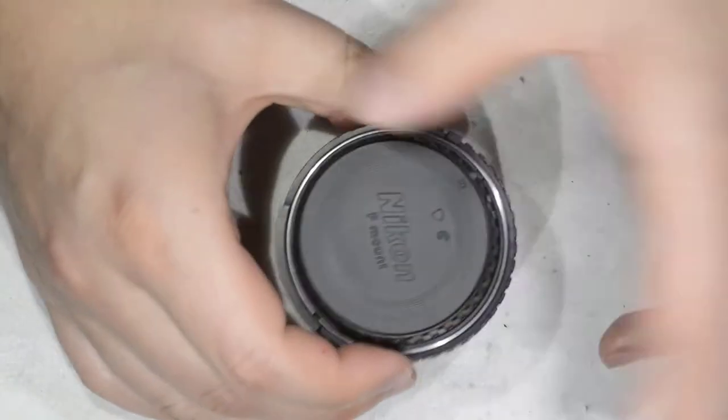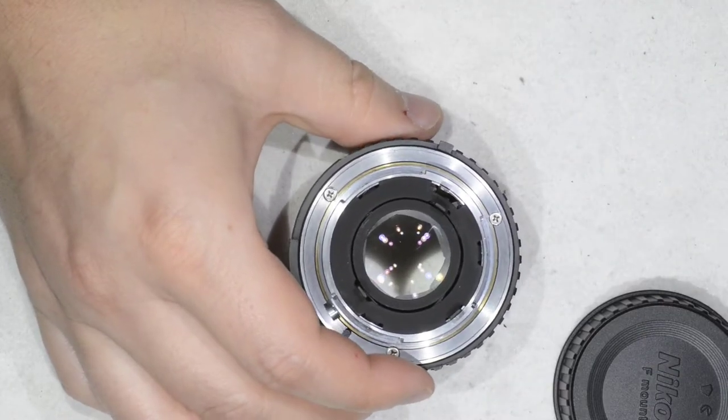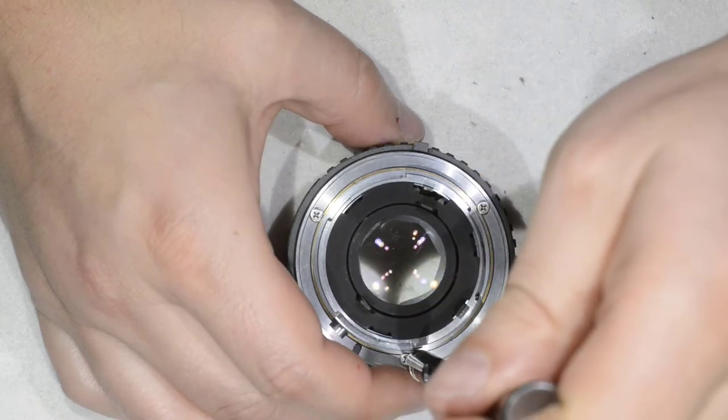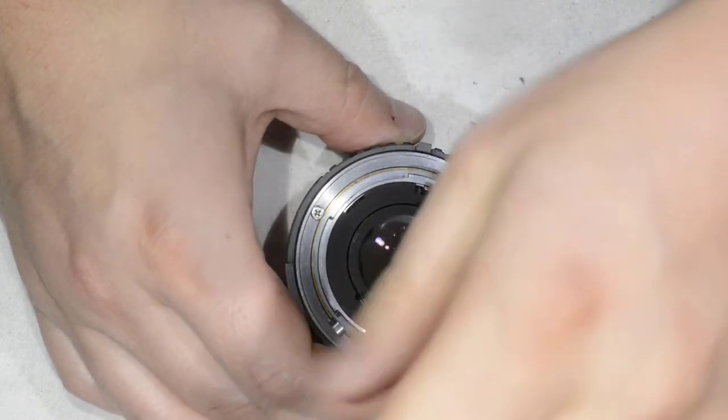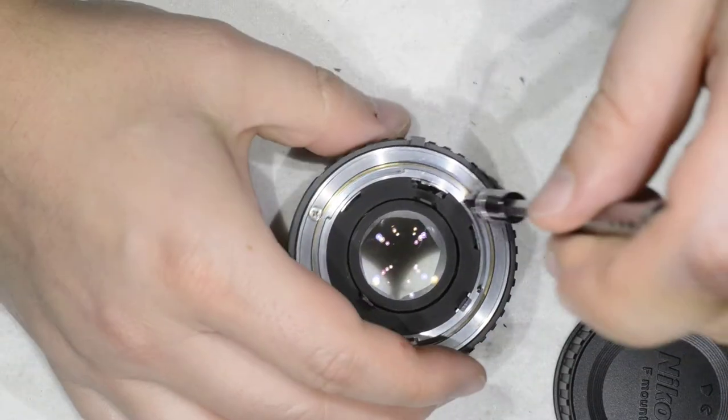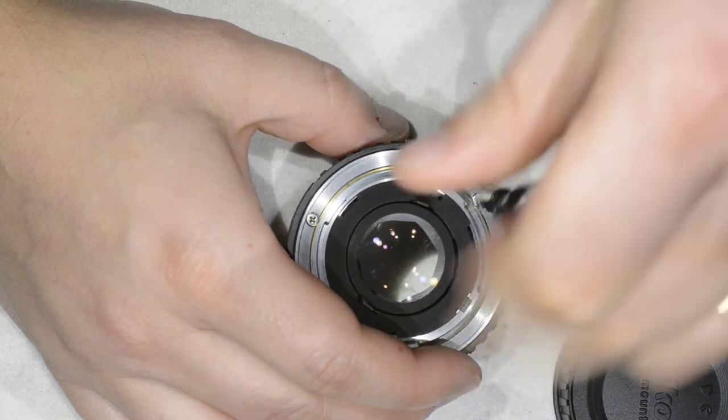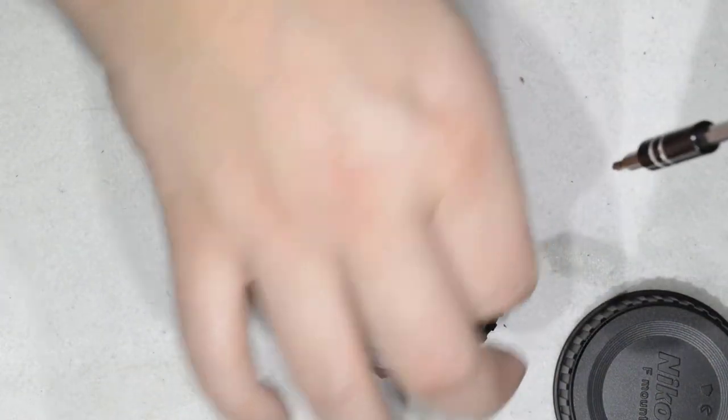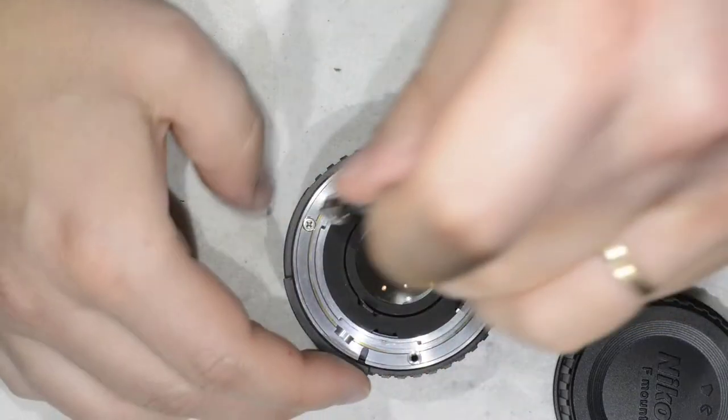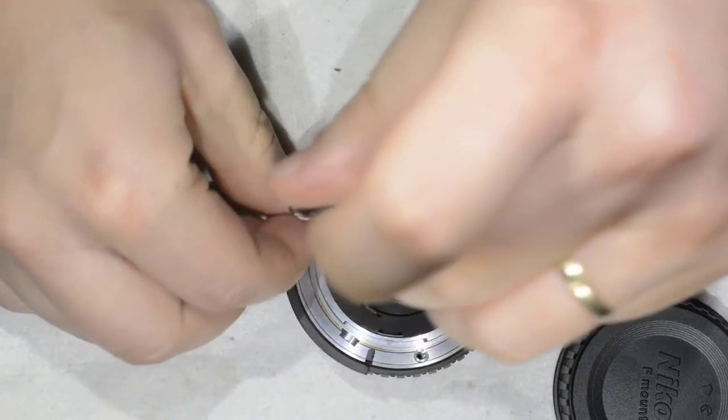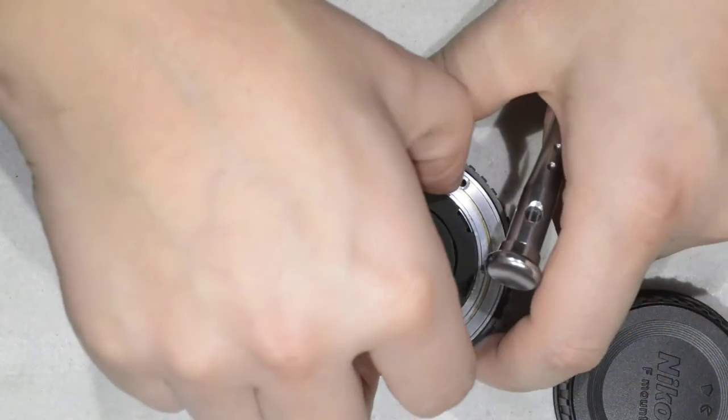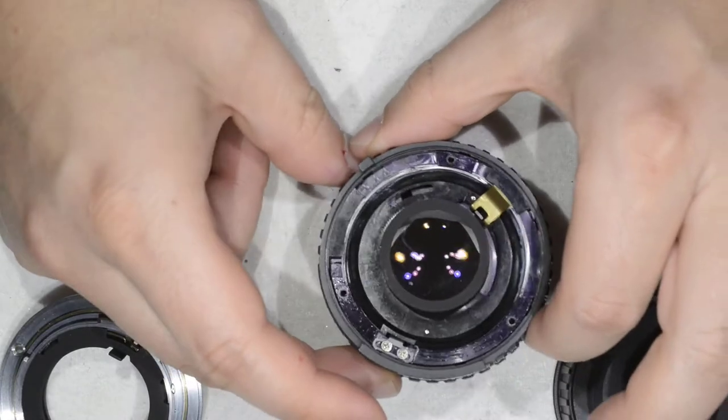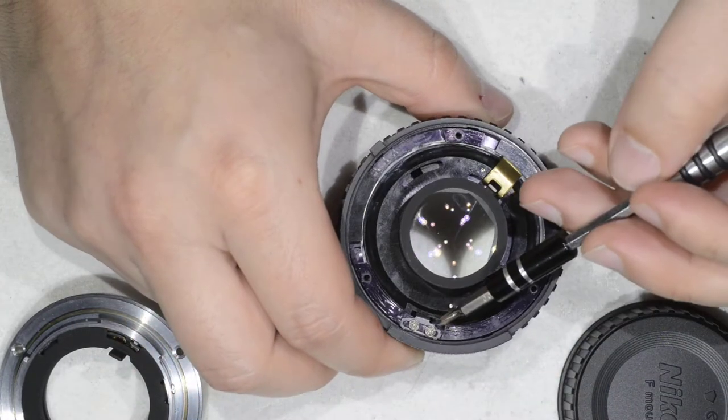I got it home, opened the lens. Once I opened the lens, I found this.